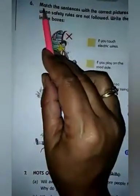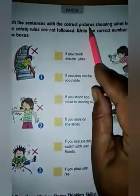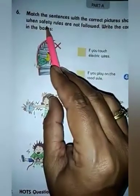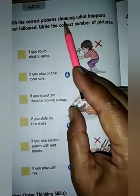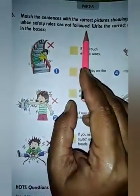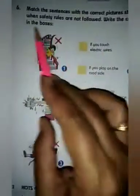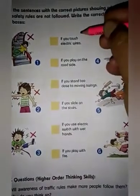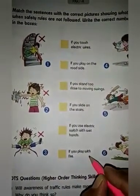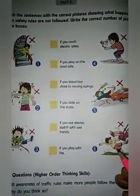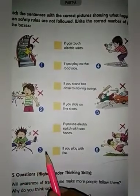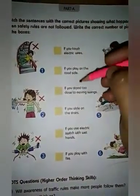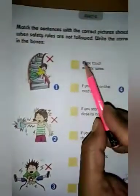Next, question number six: match the sentences with the correct pictures showing what happens when safety rules are not followed. Write the correct number of the picture in the boxes. Here a few sentences are written and a few pictures are given in which children are doing activities which are not safe. We have to read the sentences and write the number of the picture that matches.